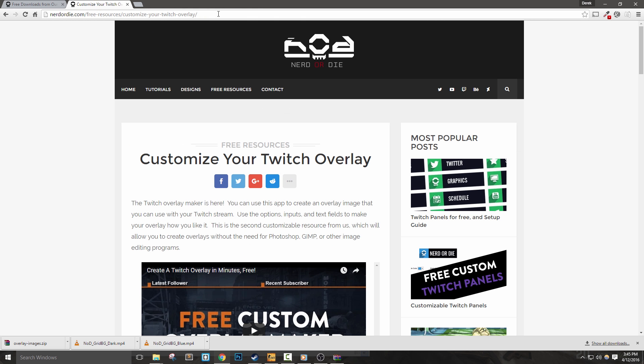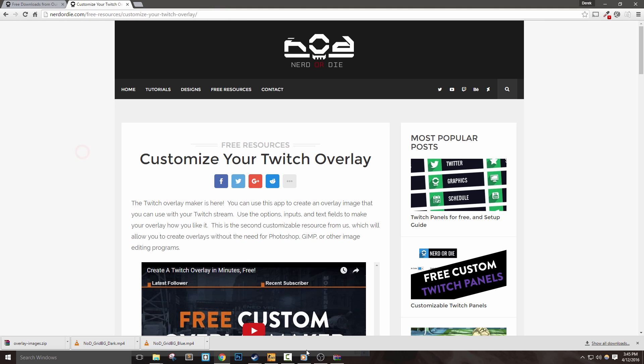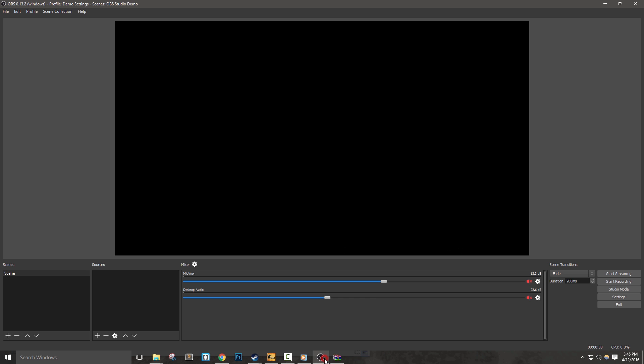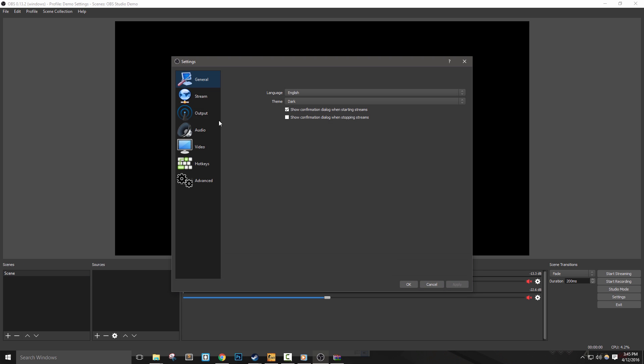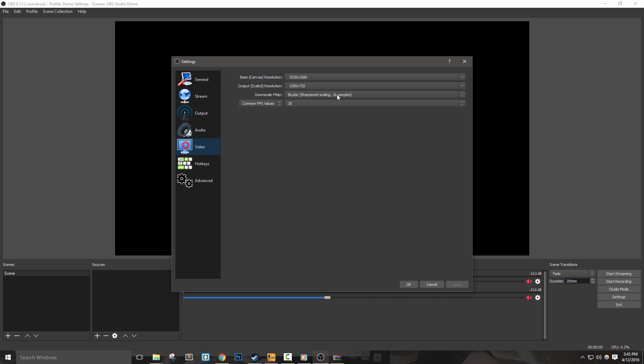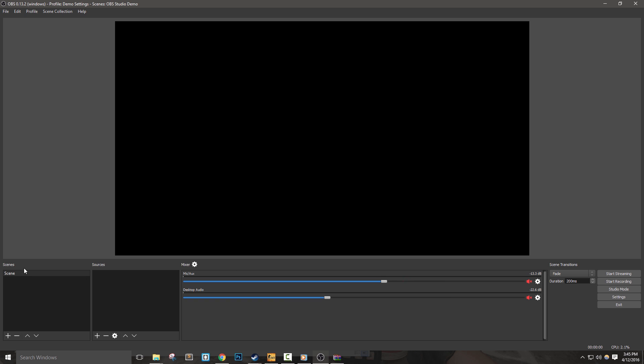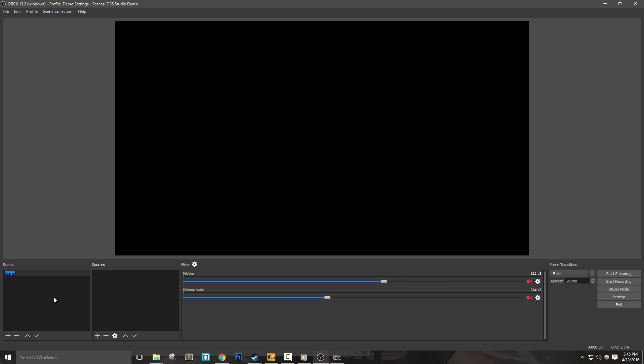Let's first start with an intro scene. Broadcasters generally use this to give time for any viewers to filter in before they start their show. I do want to mention that the base canvas size I use is set to 1920x1080 pixels. If yours isn't, you may need to adjust some of the graphics with scaling and positioning.